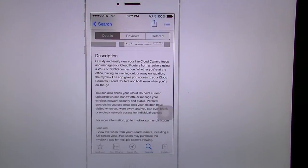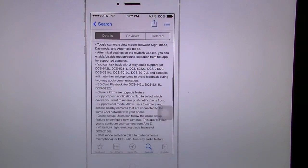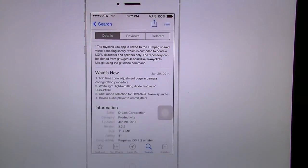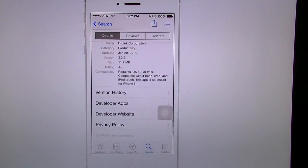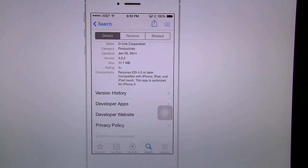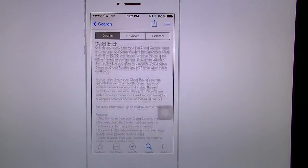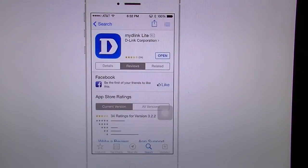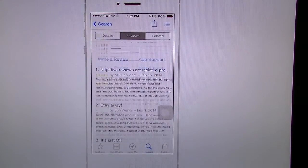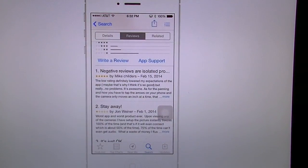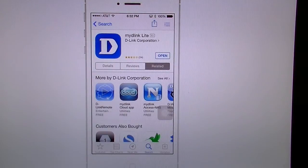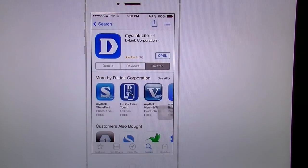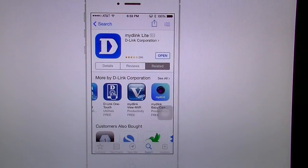It gives you an entire description of the application and what it does. Down here it shows the last update was January of this year, and then you have your version histories, developer apps, websites, and so forth. Some people have given it bad reviews but I think it works pretty well — it's not the best in the world but it does work. Under related you're going to get a bunch of other D-Link applications.